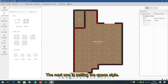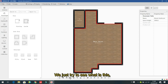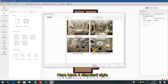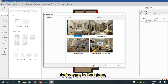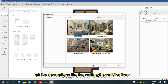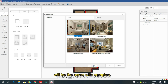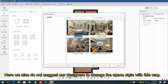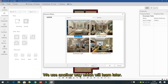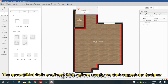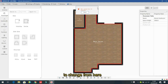The next option is 'Space Style' — there are four standard styles. Selecting a style means all decorations such as ceiling, wall, floor, and cabinet materials will match the selected sample. However, we do not suggest designers use this either — we use another method later. These three options (wallpaper, floor tiles, space style) we usually do not set from here.